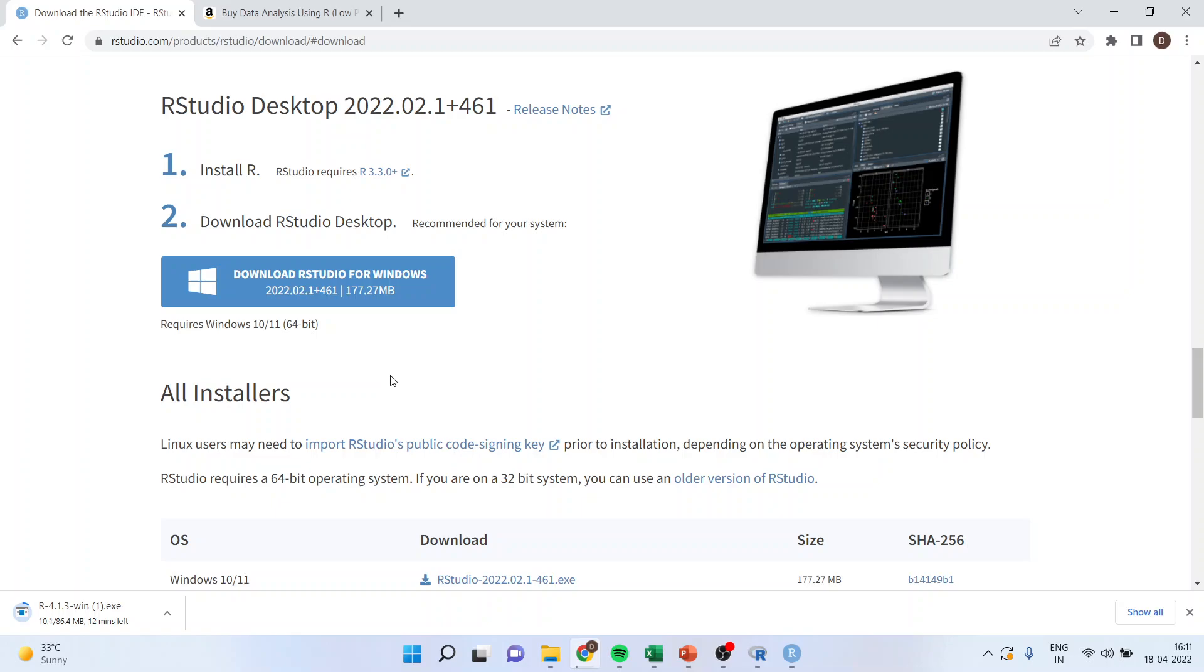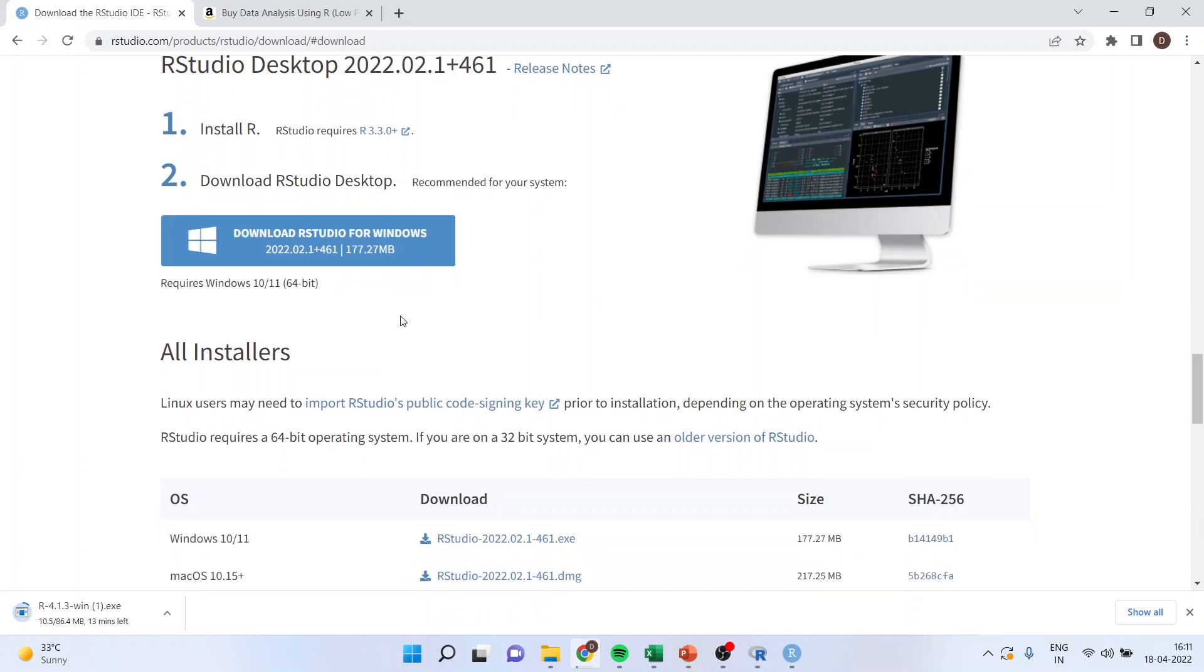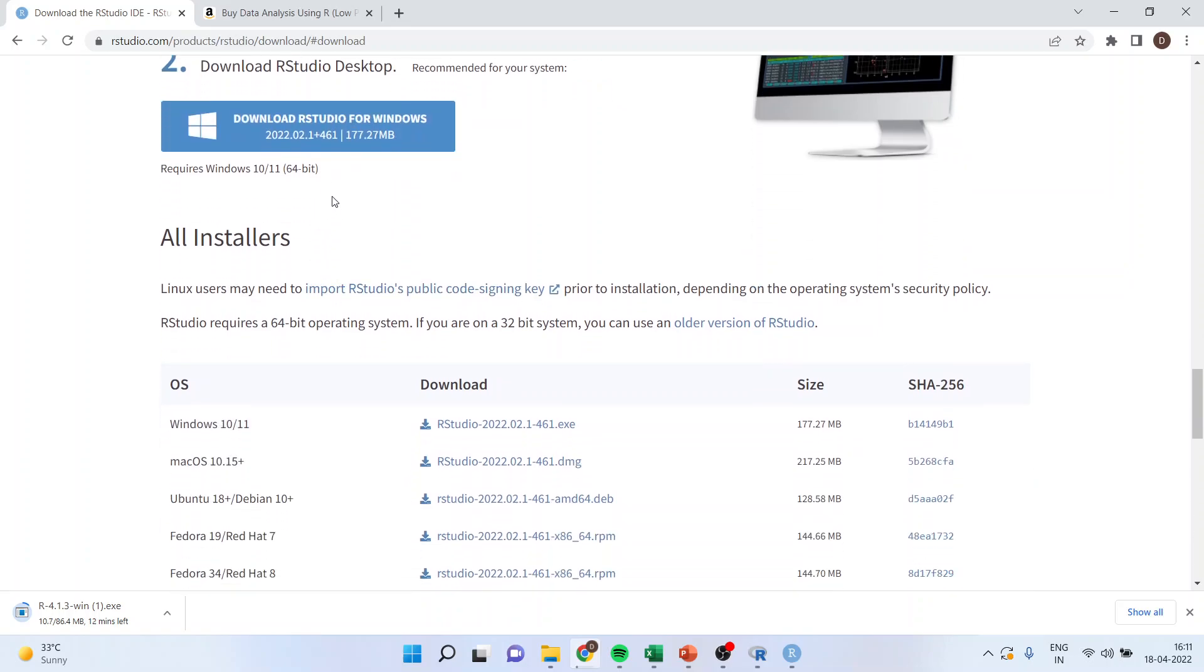This will also give me the .exe file. You will have to click here, download RStudio, and it will take some time because it's a big file.